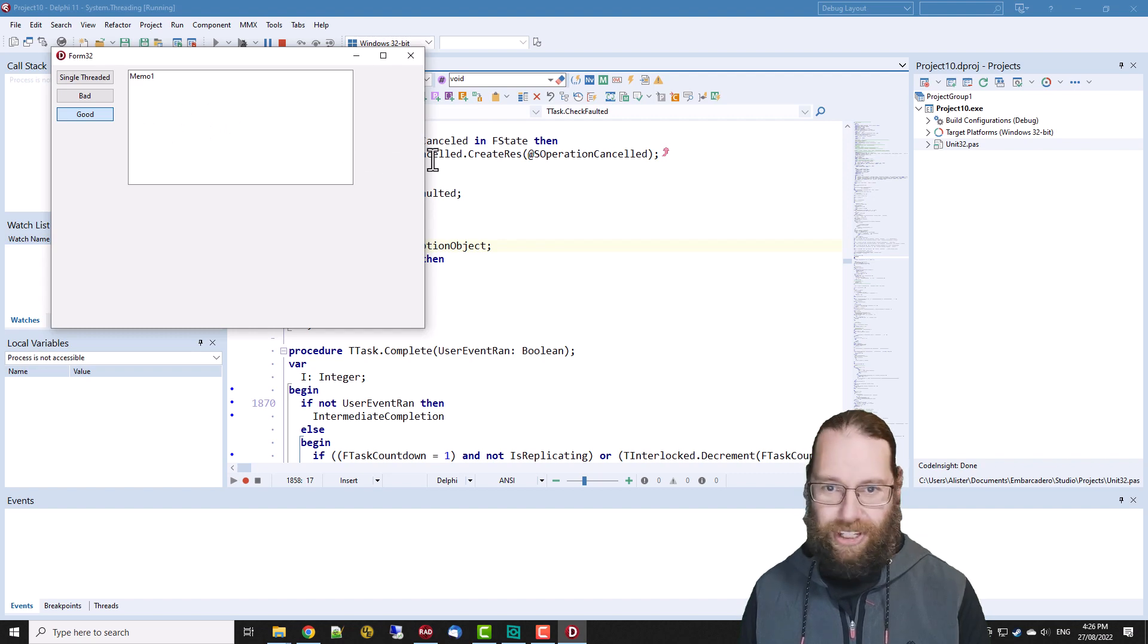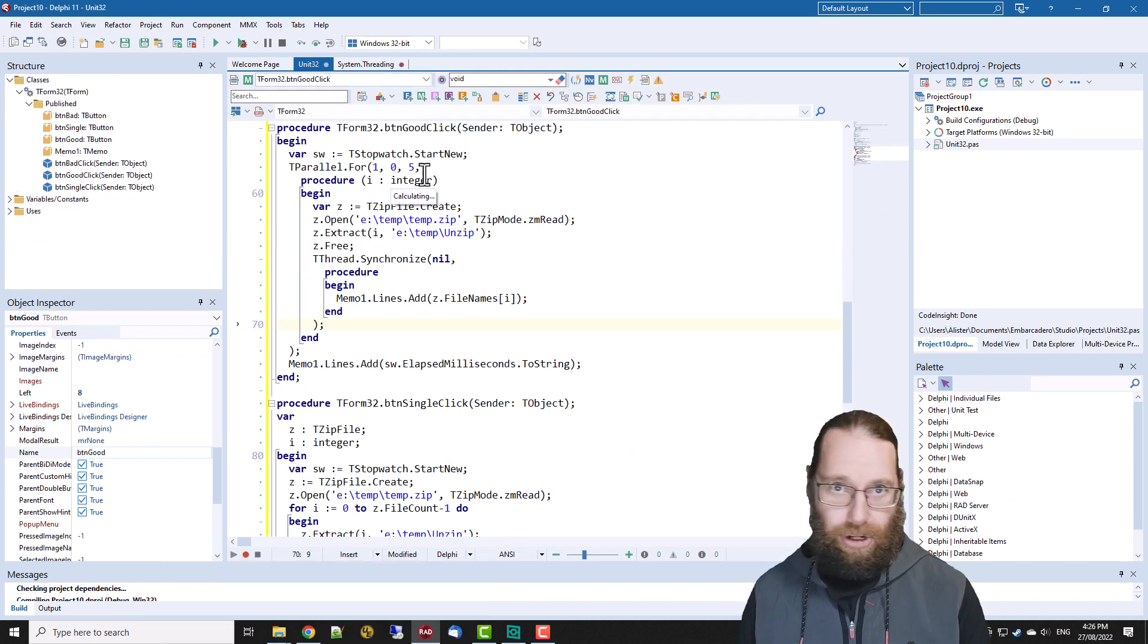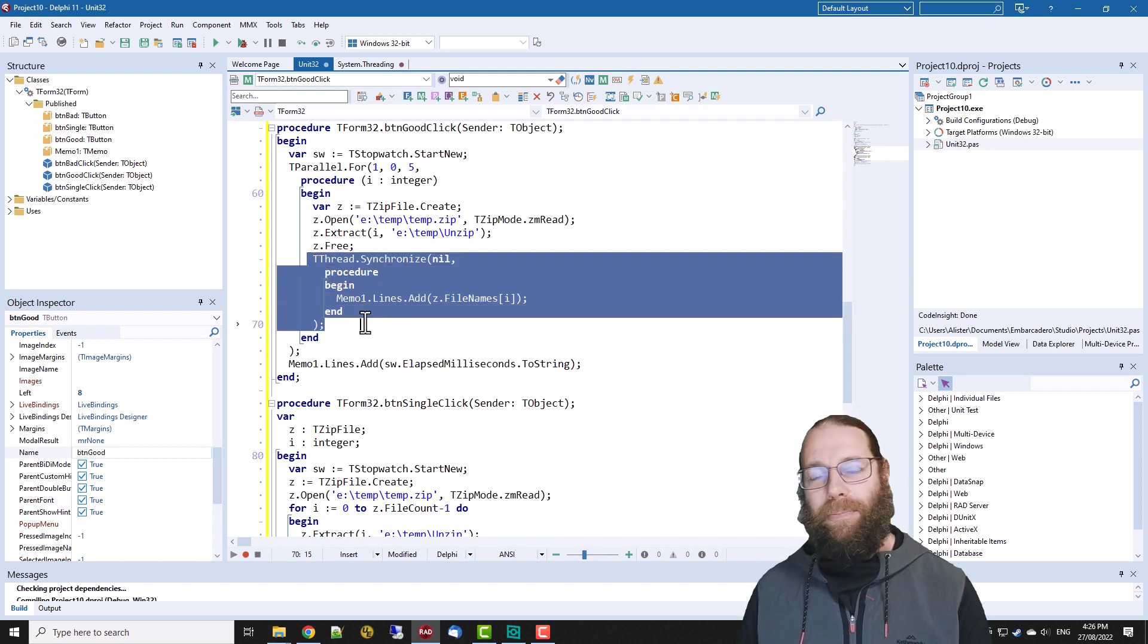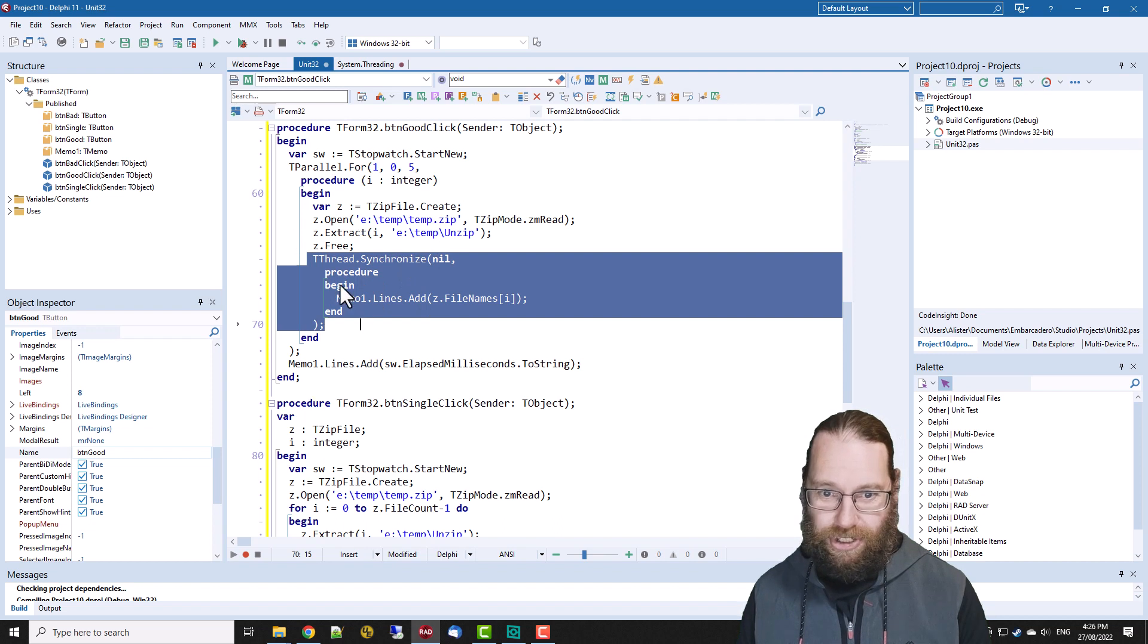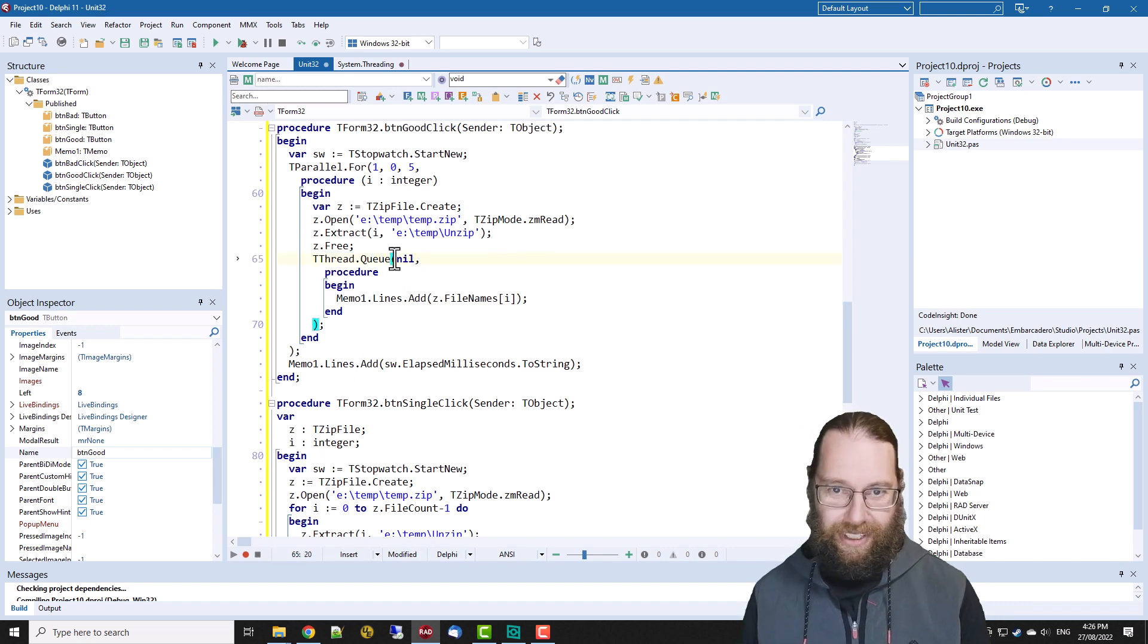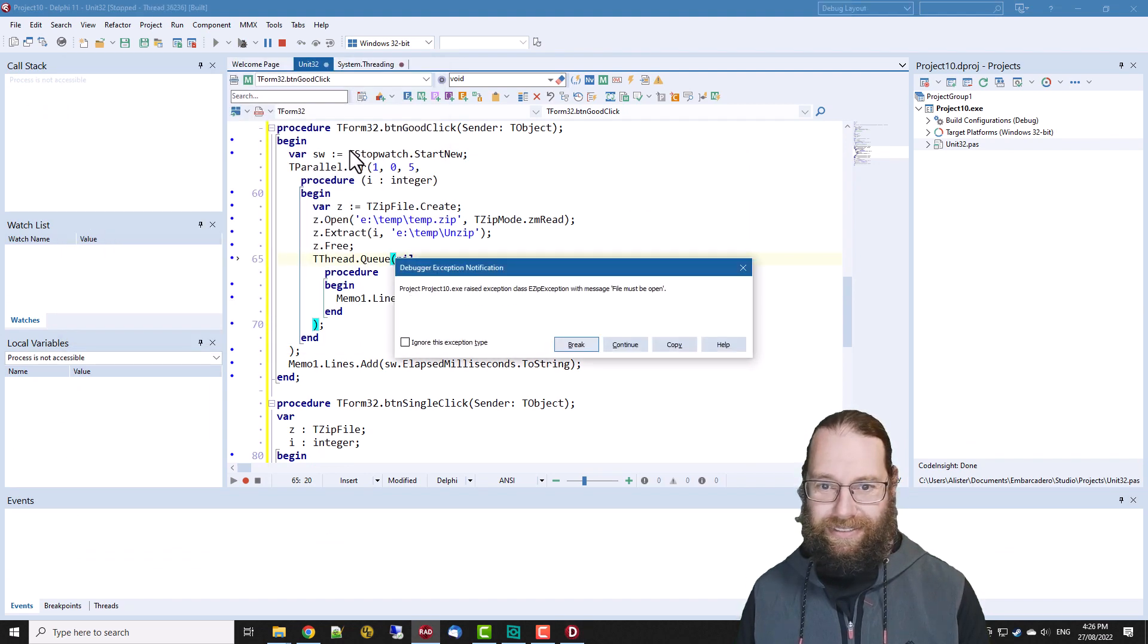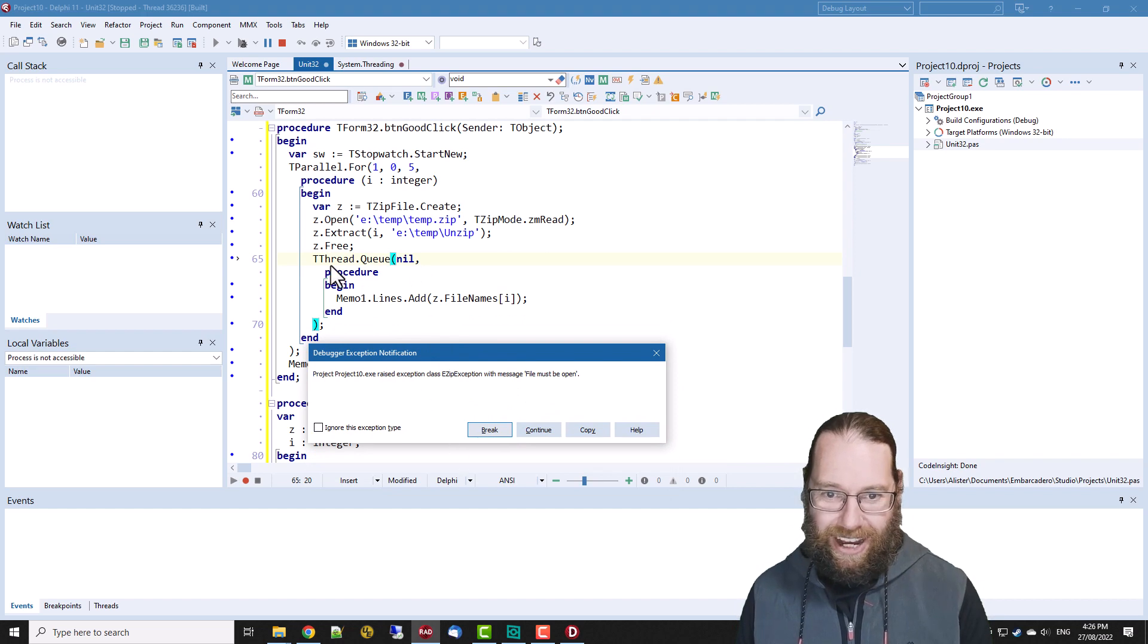If I click good it just hangs and doesn't do anything and the reason for this is because the parallel for loop emulates the behavior of a regular for loop in that it blocks the main thread. So this line here doesn't execute until all the threads are finished and calling synchronize means we want to execute this in the main thread and we end with the deadlock because this can't execute until this for loop finishes and the for loop obviously can't finish until synchronize is executed.